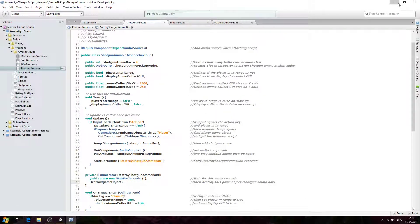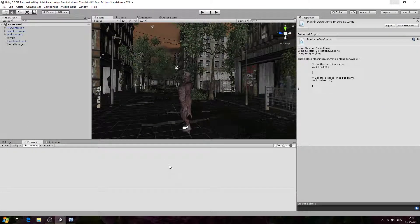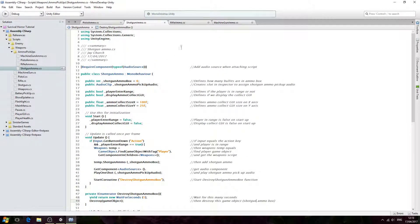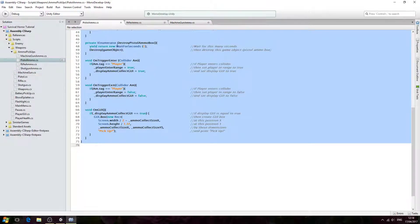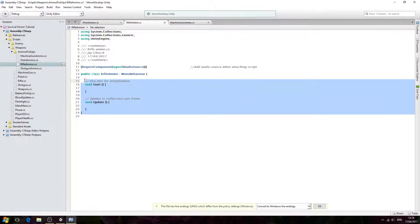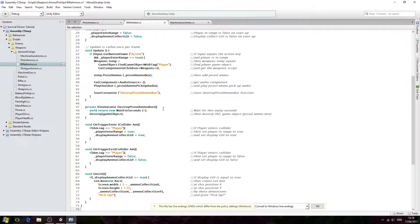Let's save that one off — that's our shotgun ammo script. We'll just come to the console to make sure we have no errors, and we can close that script off now.